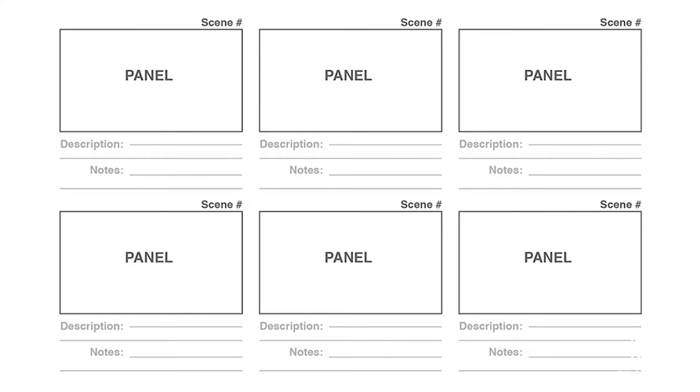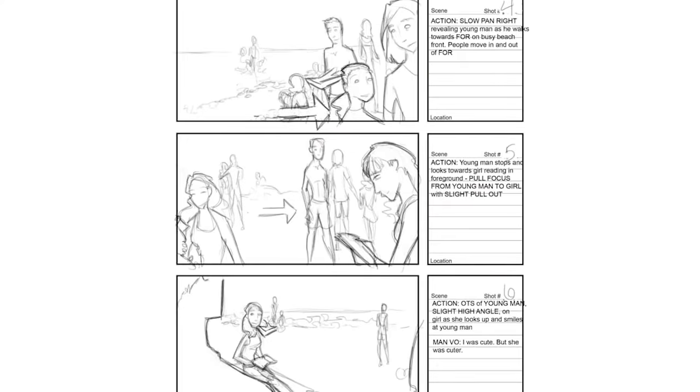So let's break down the parts of a storyboard. First we have a rectangle that's called the panel. The drawing inside of the panel is what you would see on screen for that shot.